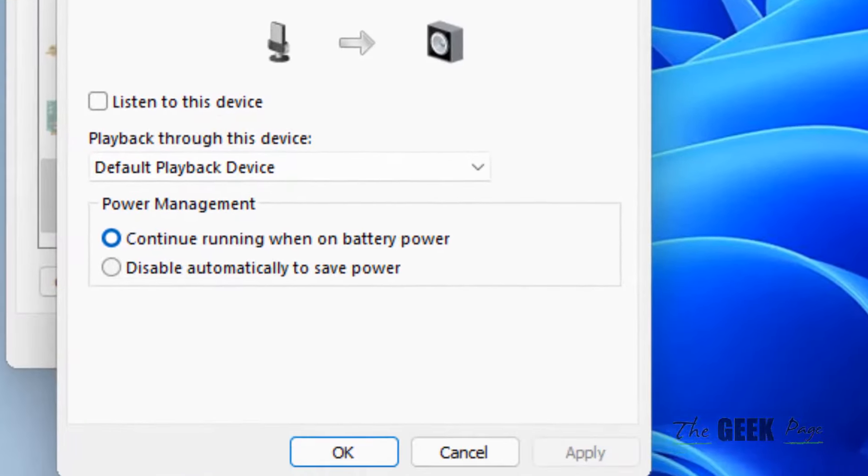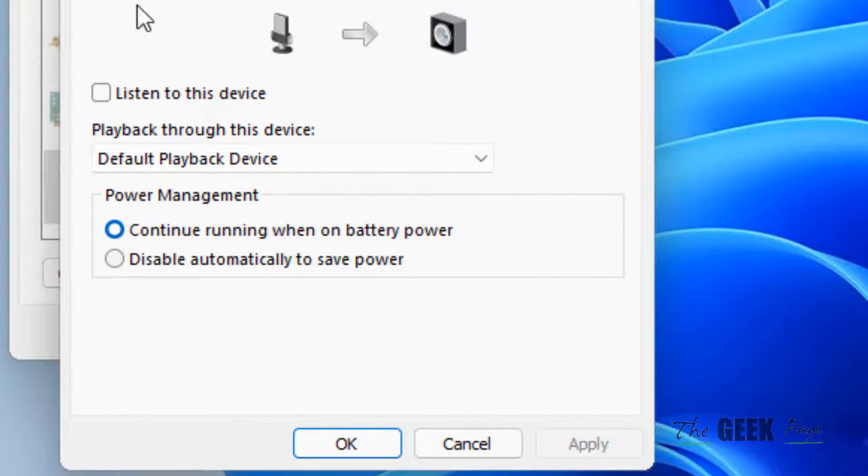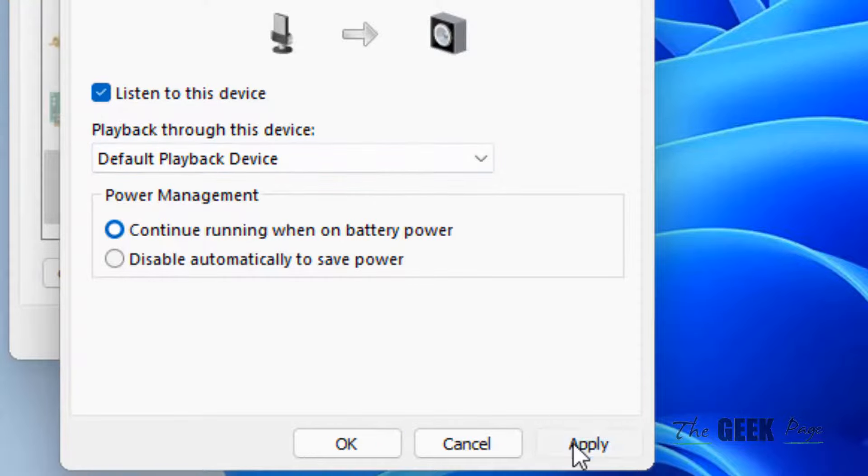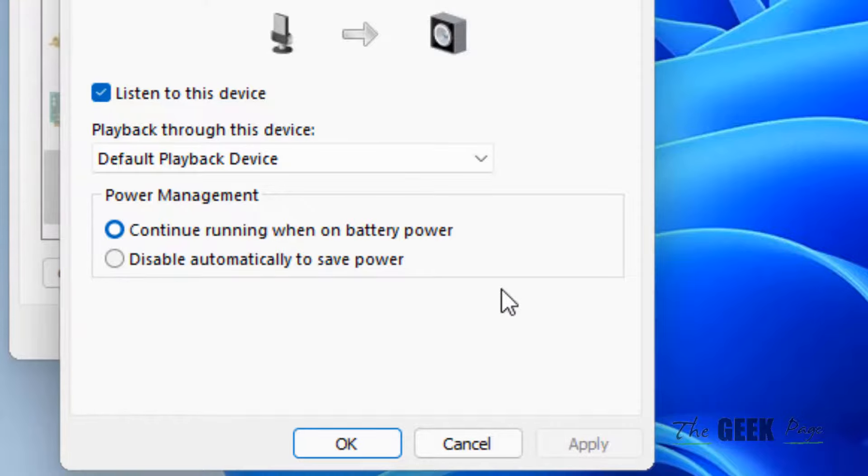Then click on properties after selecting this. Now click on listen.